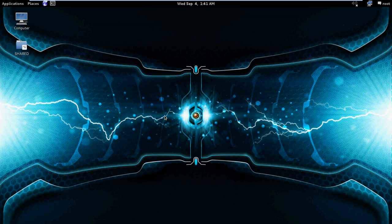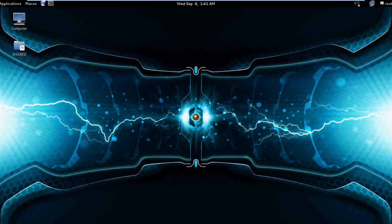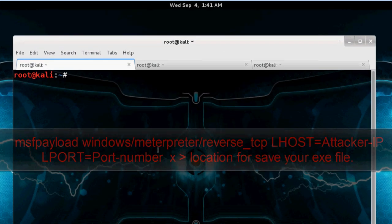First we need to create a payload and after we create the payload we send it to the victim. We send payload either by email or bind it with another file to the victim. So let's start with the practical. First of all we create a payload.